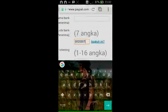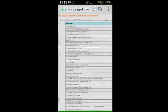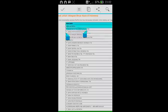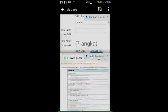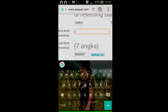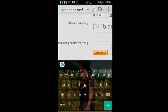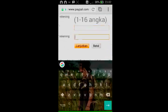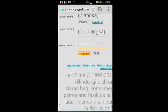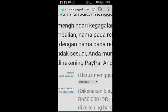Masukkan nomor rekening di kolom yang tersedia, dan di kolom di bawahnya kalian harus mengulangi nomor rekening yang pertama kalian masukkan tadi. Setelah itu klik tombol 'Lanjutkan'. Kalian akan melihat review dari data bank yang telah dimasukkan. Setelah itu klik 'Simpan'. Kalian telah berhasil menghubungkan akun bank kalian dengan akun PayPal.